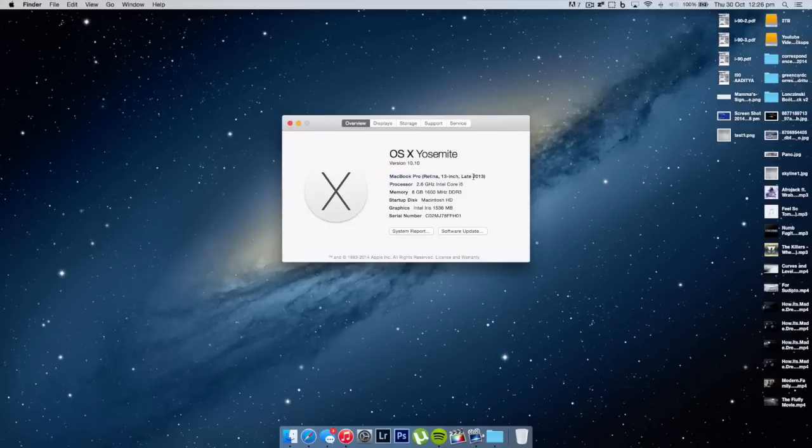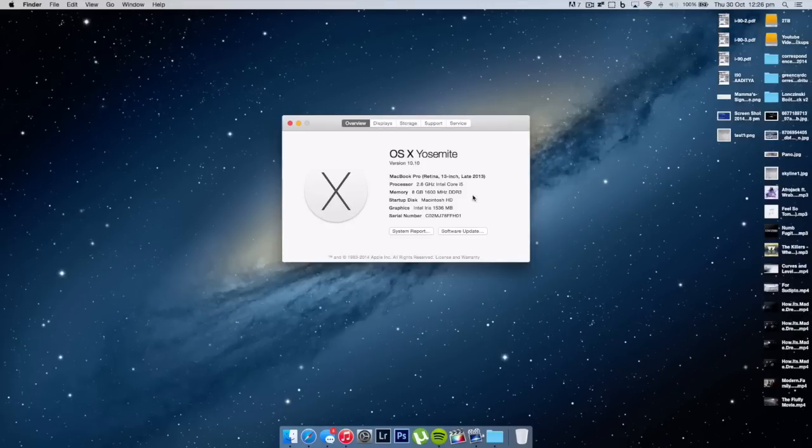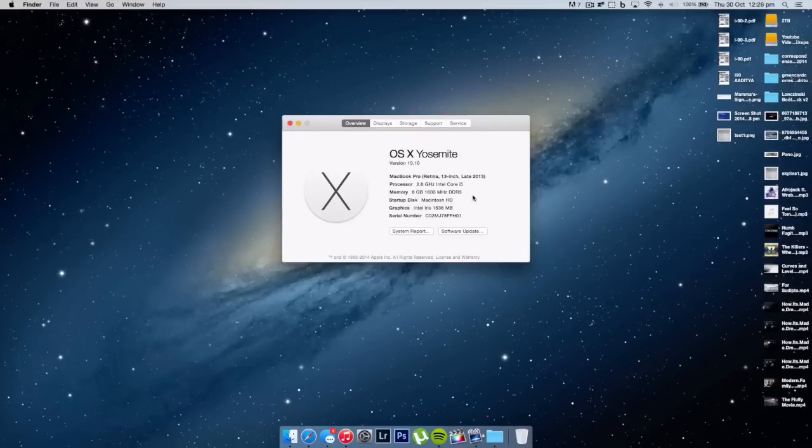The 2.6 gigahertz Intel Core i5 with 8 gigabytes of 1600 megahertz DDR3 RAM and Intel Iris graphics with 1536 megabytes of video RAM.